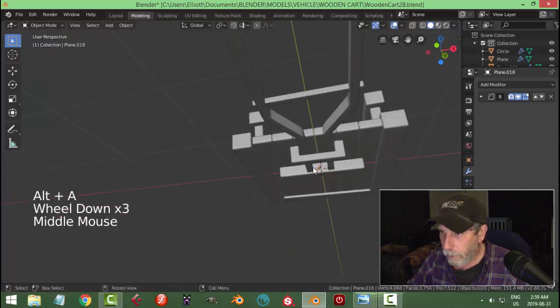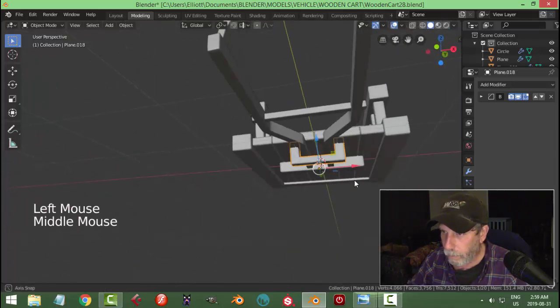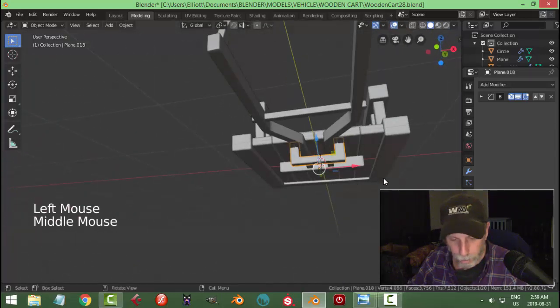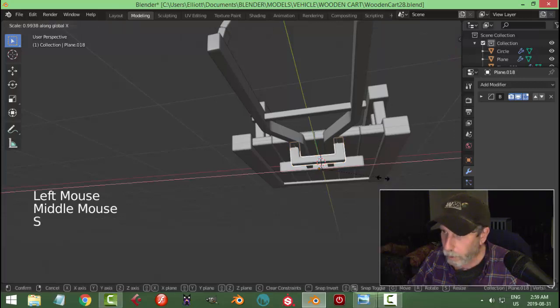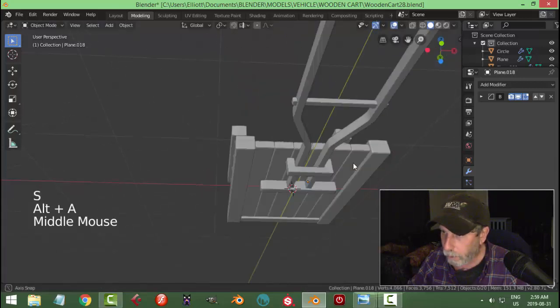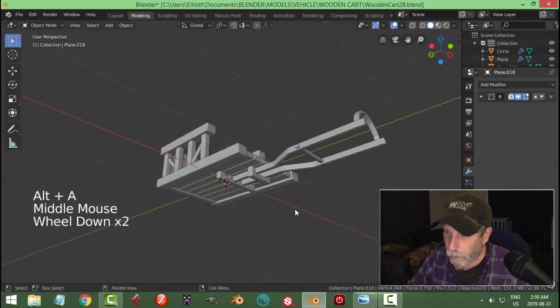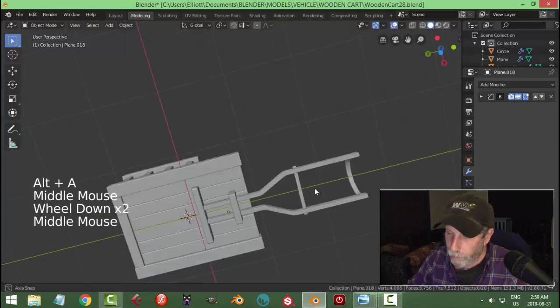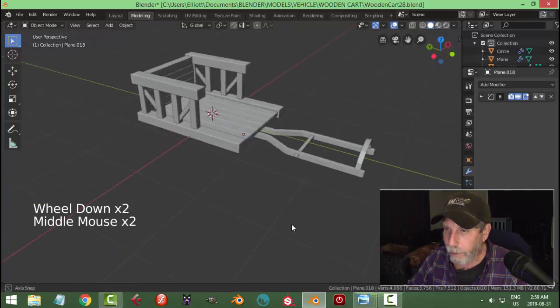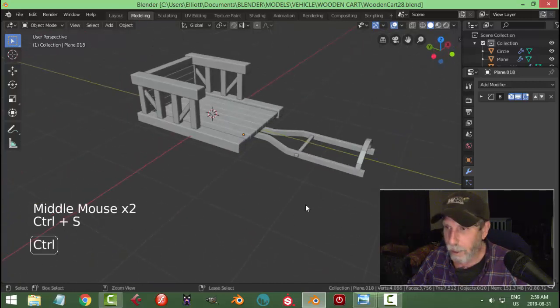From there you could scale in the X if you wanted to make it tighter. I'll find out that's going to be seen anyway.